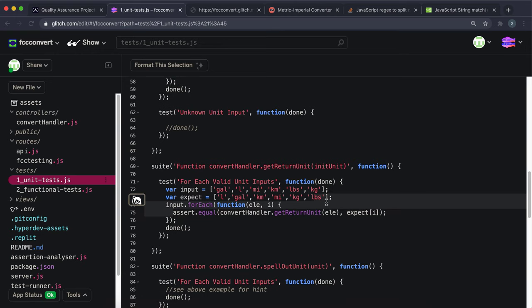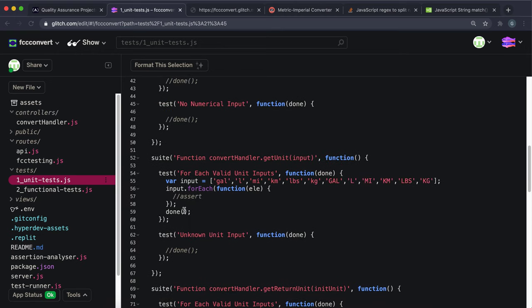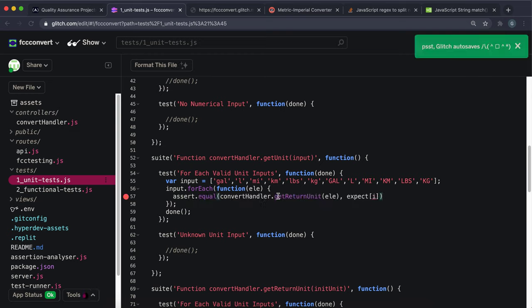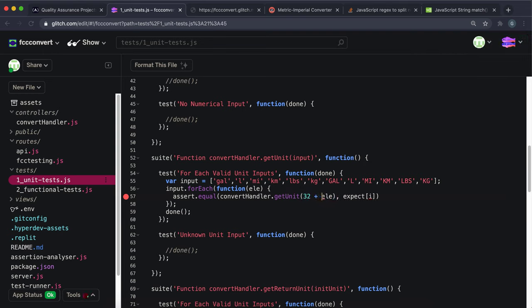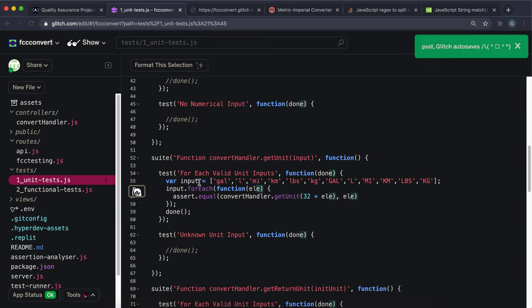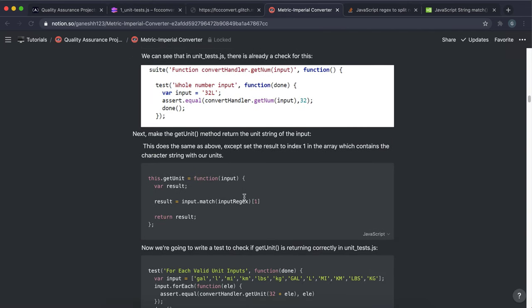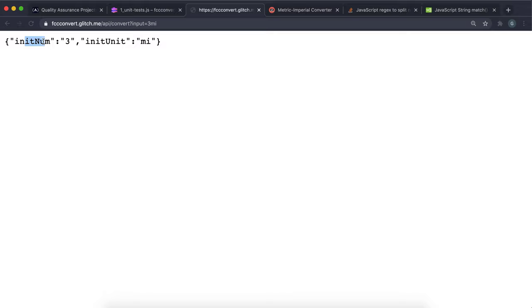I'm going to steal the assert.equal method. Down here, we want to run getUnit with a number prepended — so '32gal', '32l', '32mi', '32km' etc. — and make sure we get the original unit back, which is each element in the array. That's the unit test for getUnit. If we put a number and a valid unit in and press enter, we see the number in initNum and the unit in initUnit.